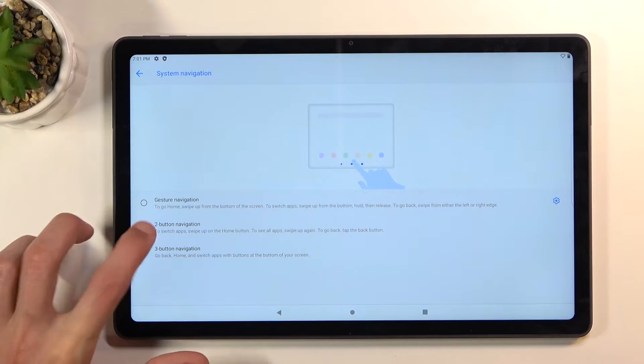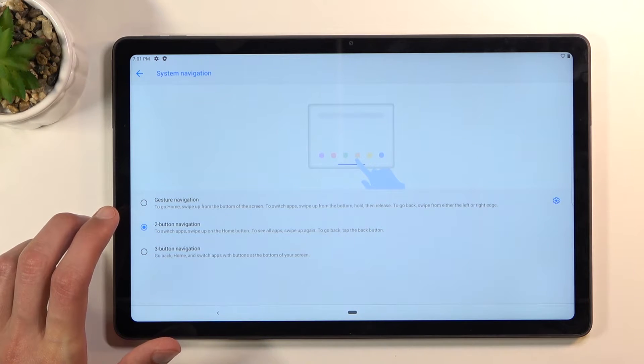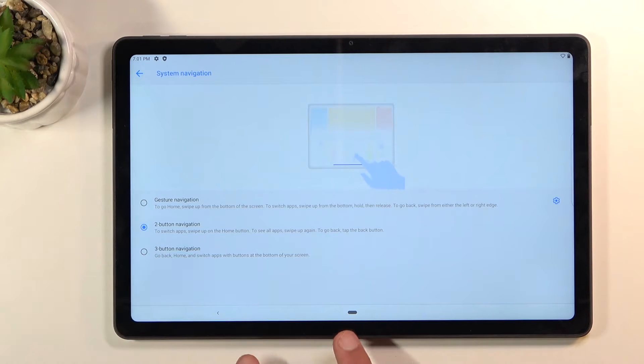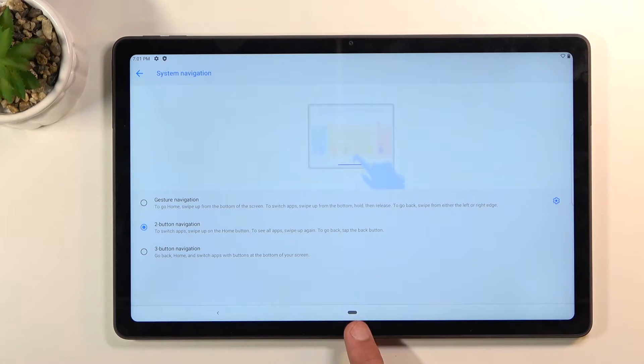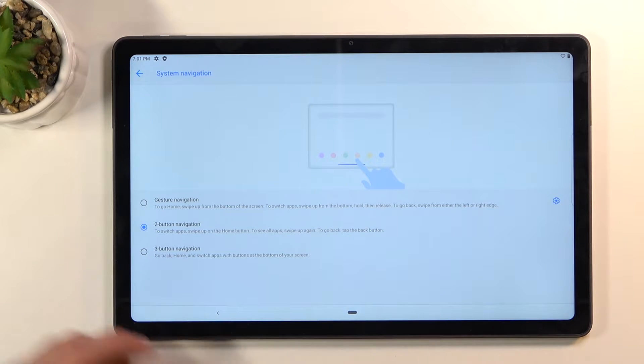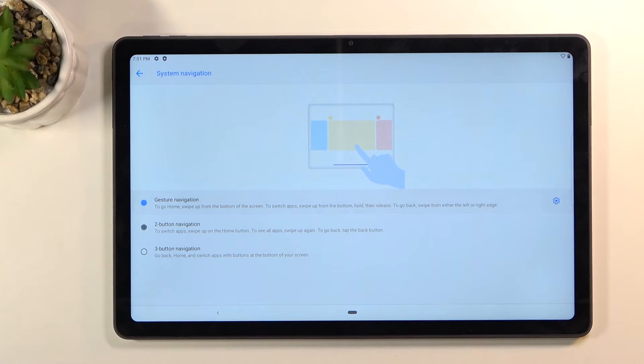We have a two button navigation, this is the old style from like Android 10. You can, it's not necessarily gestures because you do have a back button all the time and you have a home button but you can swipe it up to go to recent. But we do have actual gesture navigations right here.